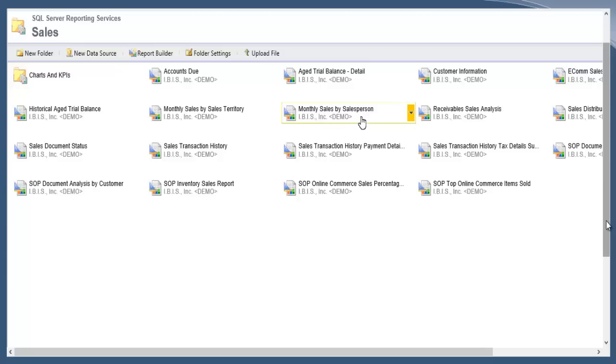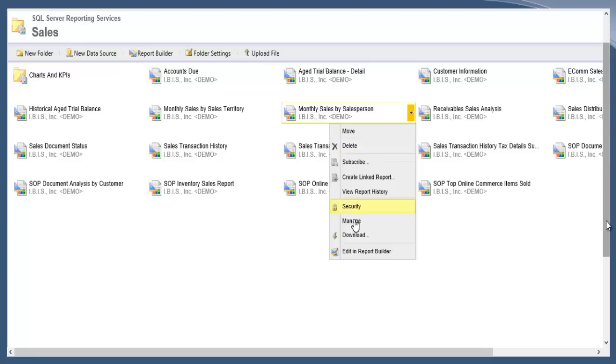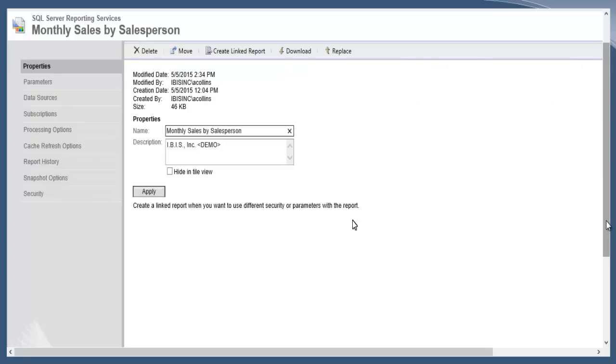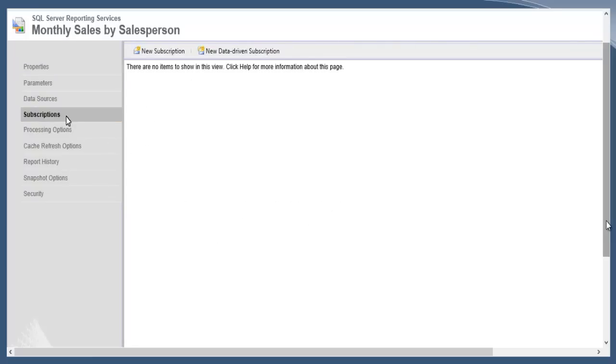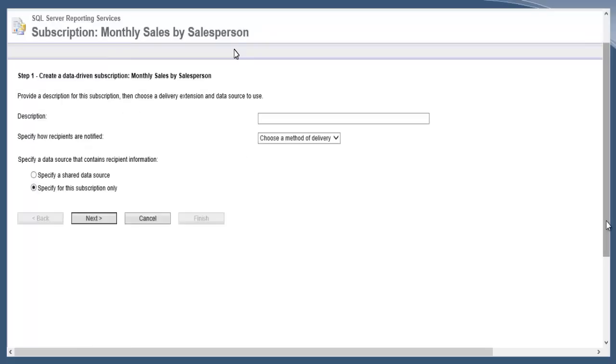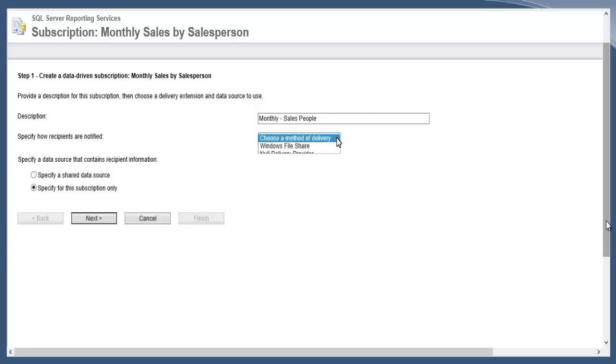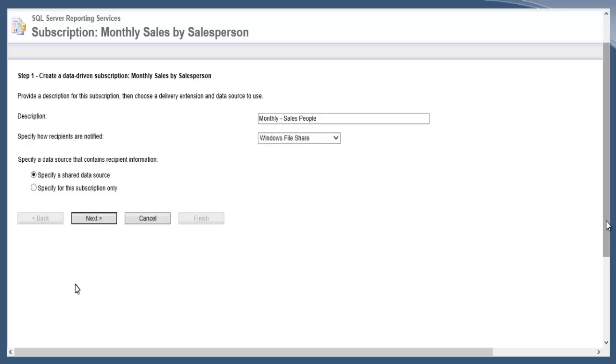Now let's jump into the monthly sales by salesperson and create a brand new data-driven subscription from scratch. I'm in the report, go to Subscriptions, and you see there are none at the moment. We click New Data-Driven Subscription. This is step one creating the data-driven subscription. I'll enter a description: monthly sales people. From the drop-down of how the files will be delivered, I'm going to do a Windows file share, so that's going to put them in the shared file location. I'm going to specify a shared data source.